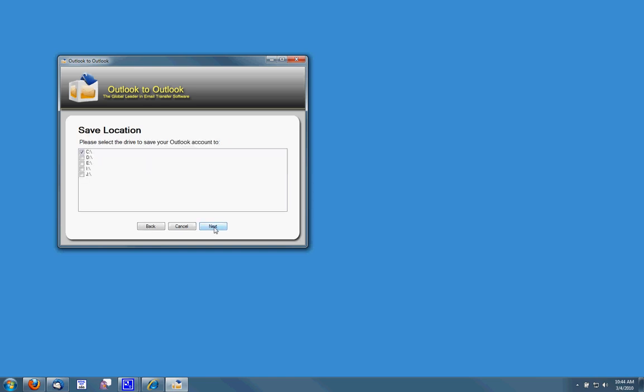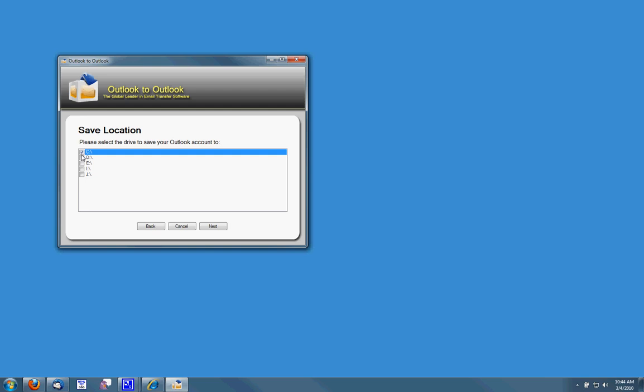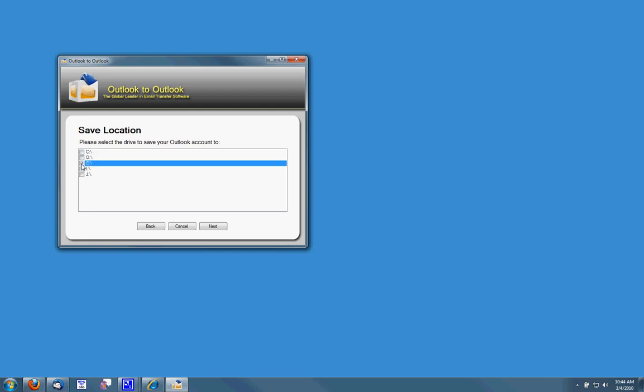Outlook to Outlook will then ask for which drive you'd like to save these to. The C and D drive on my computer are my internal hard drives as well as the I drive. The E drive is my CD or DVD drive. I can save it to there unless of course the size is bigger than my CD or DVD drive.